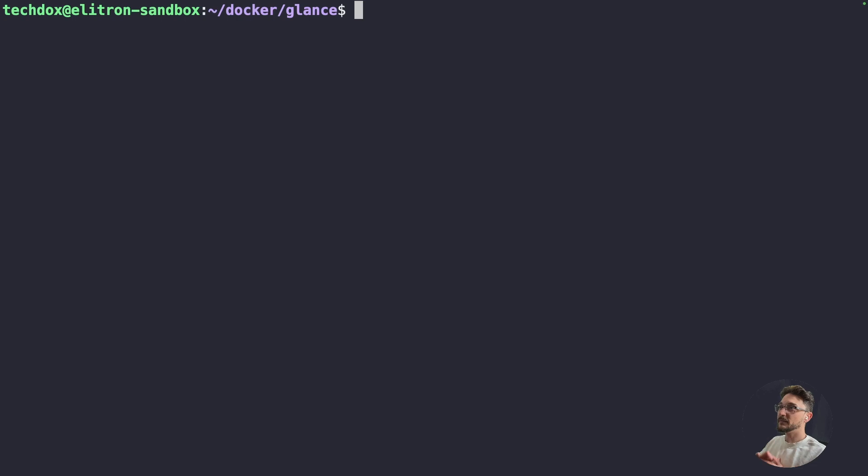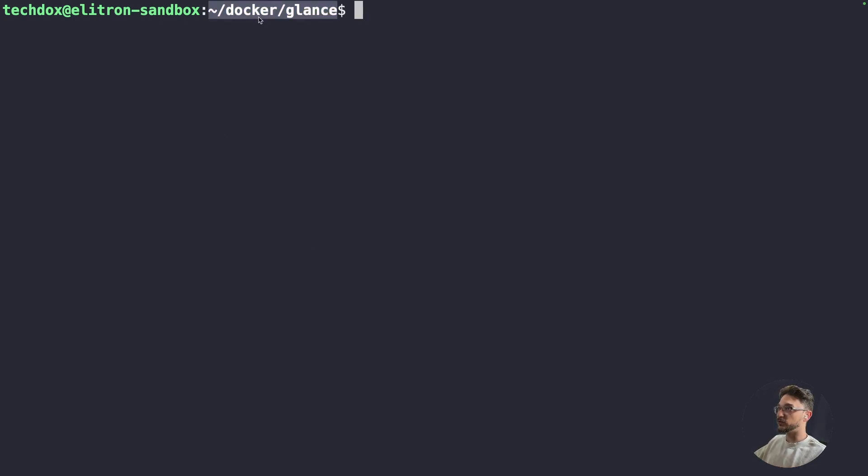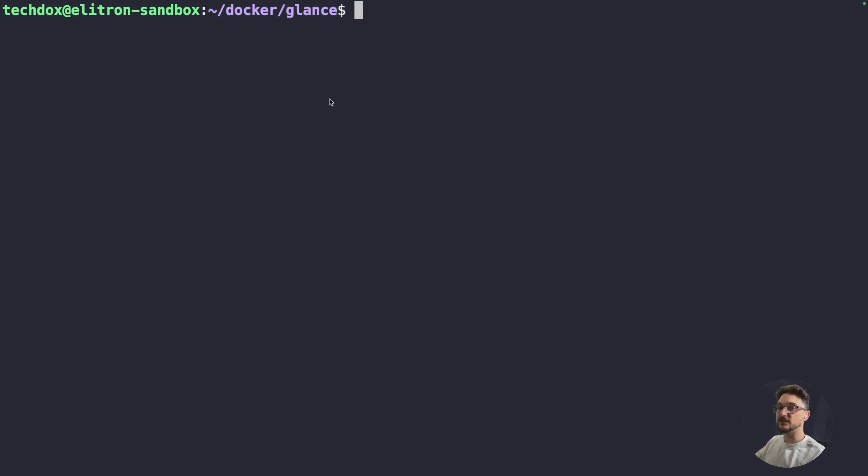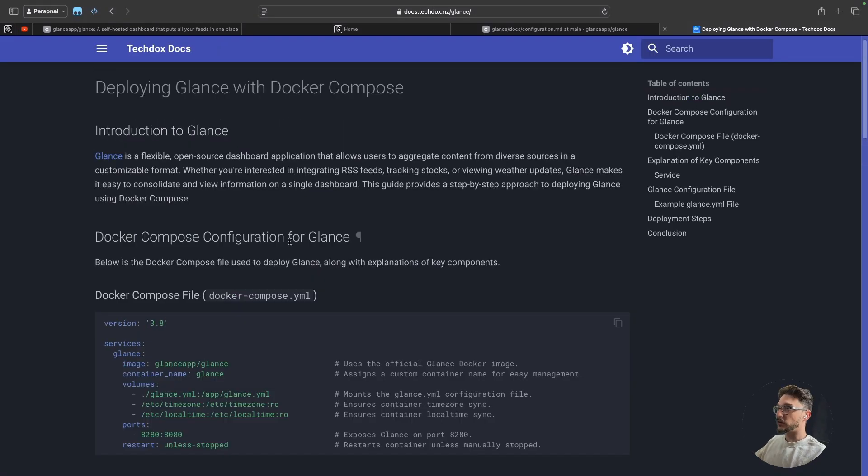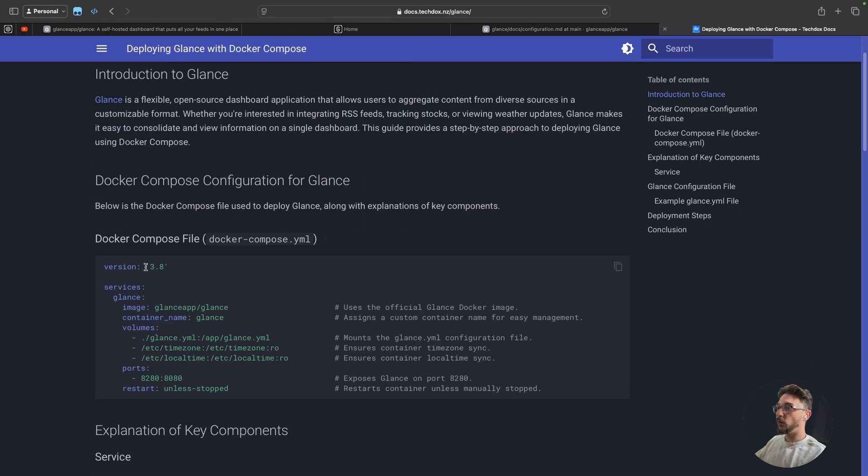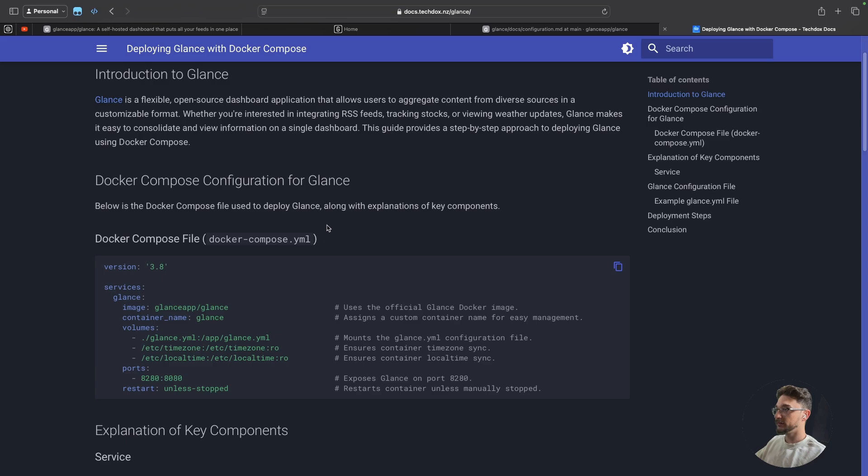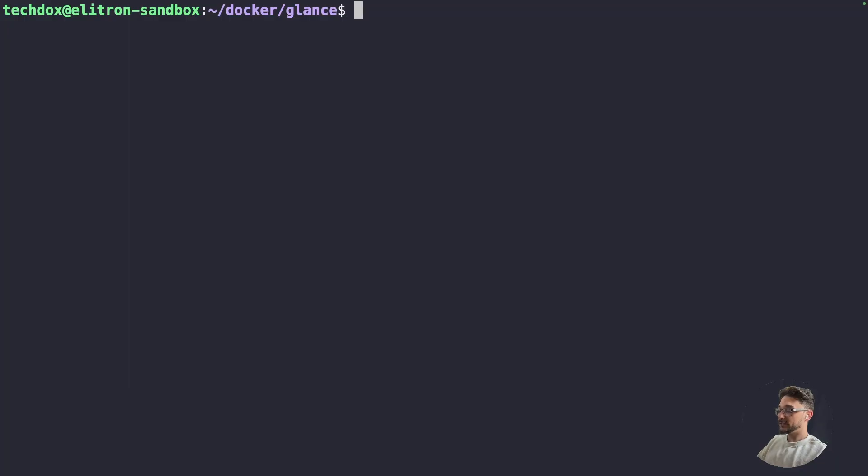So I am now connected to my sandbox server. And I've just made a folder called docker. And then inside that I have glance. So this is where we're going to put our compose file as well as that glance.yaml file. So coming to the documentation page, all we need to do is grab this. We can copy the docker compose file here. And we just need to name the file exactly what you see here. Docker-compose.yaml. So what we need to do is just make that file. So now we can just do like nano docker-compose.yaml and hit enter.